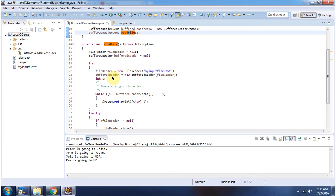Inside the readFile method, I have created a BufferedReader object using the BufferedReader constructor which accepts a reader instance. I am passing a FileReader instance as the reader.